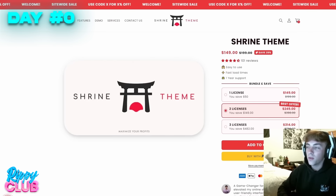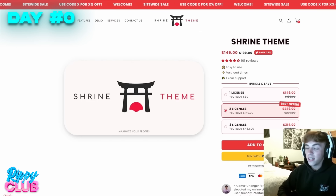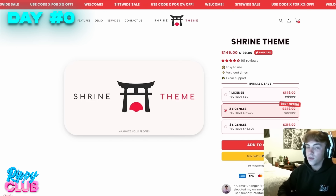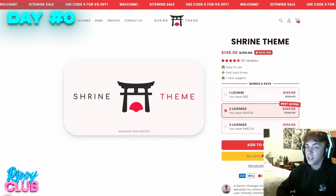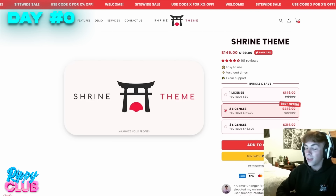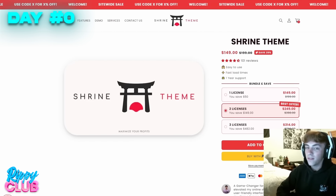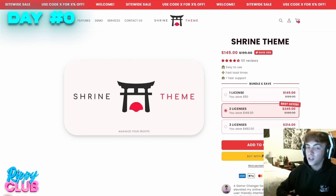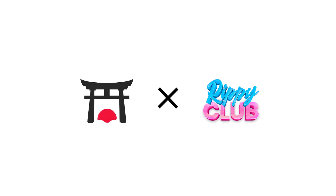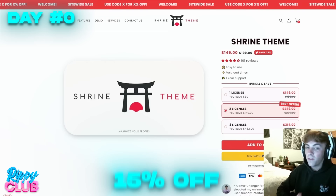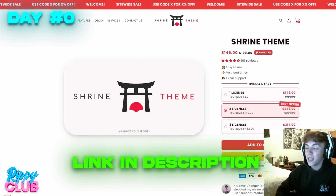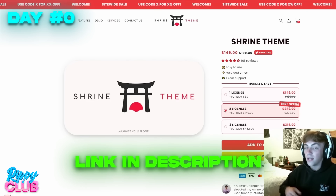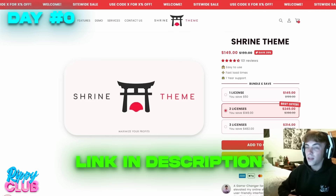The amount of features and combinations Shrine has is insane, and anytime I've seen a competitor use this theme I assume they're doing well because of the conversion rates you get with it. Shrine has partnered with me and my Discord Rippy Club, and they've given us a 15% off discount link which is linked below — the biggest discount Shrine offers.